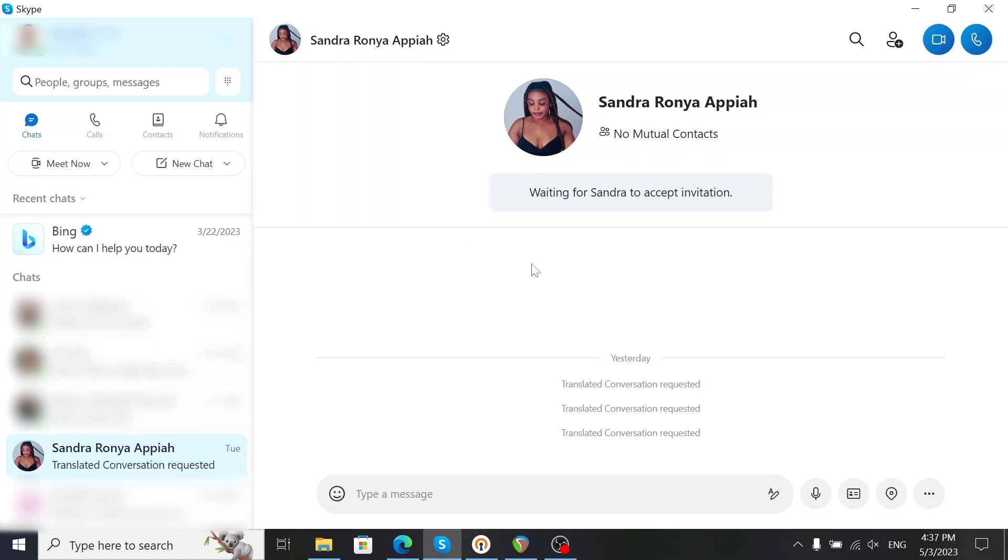As you can see on the screen, this is what the fake looks like. I created a separate Skype account to show you what a genuine request looks like.